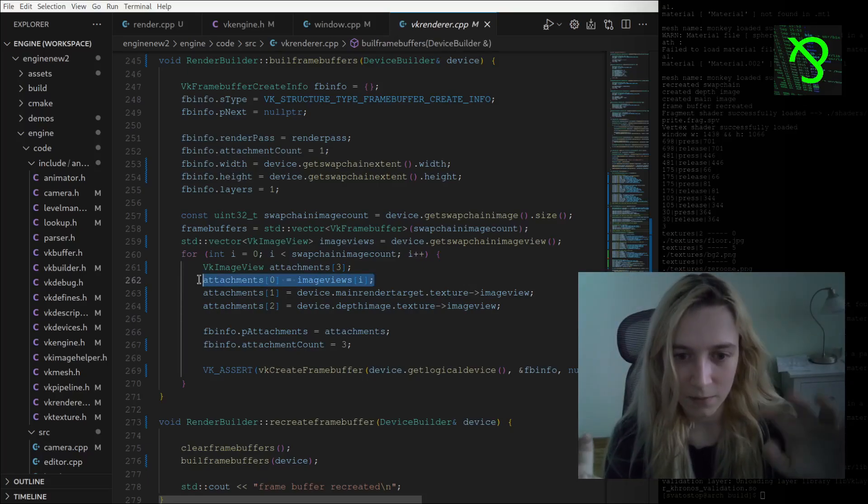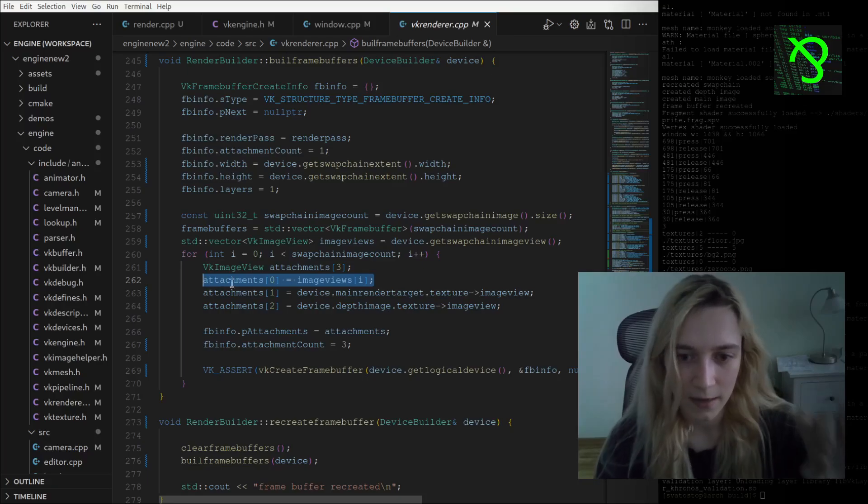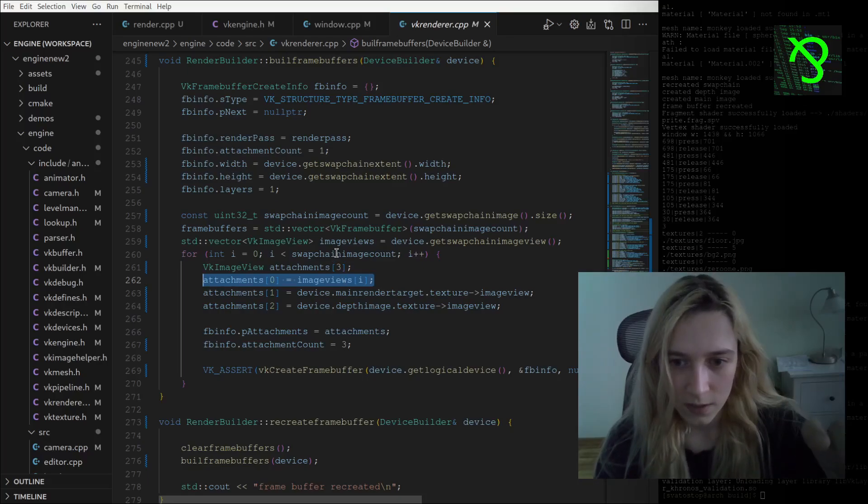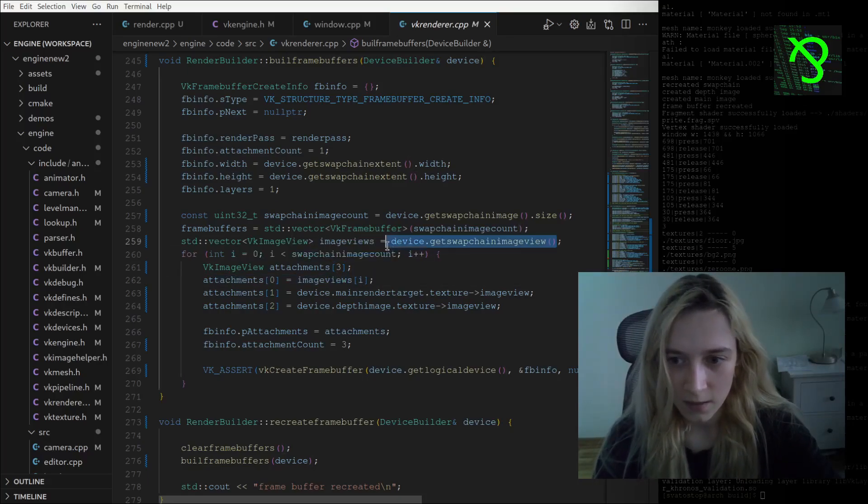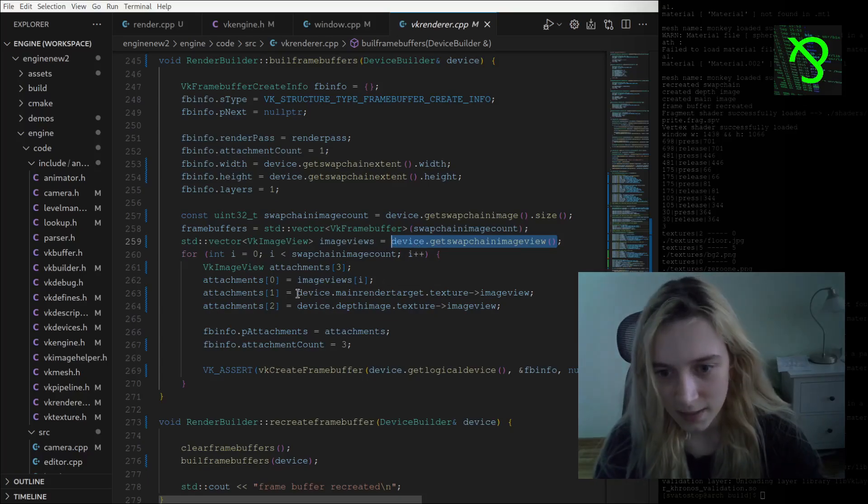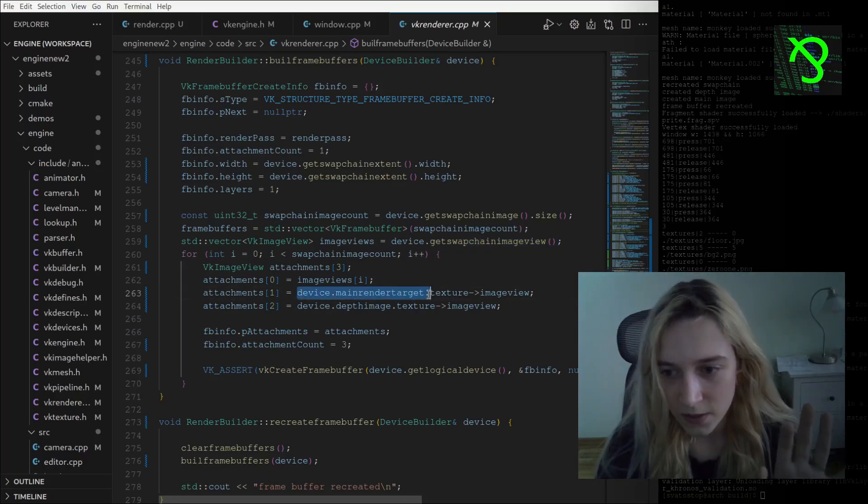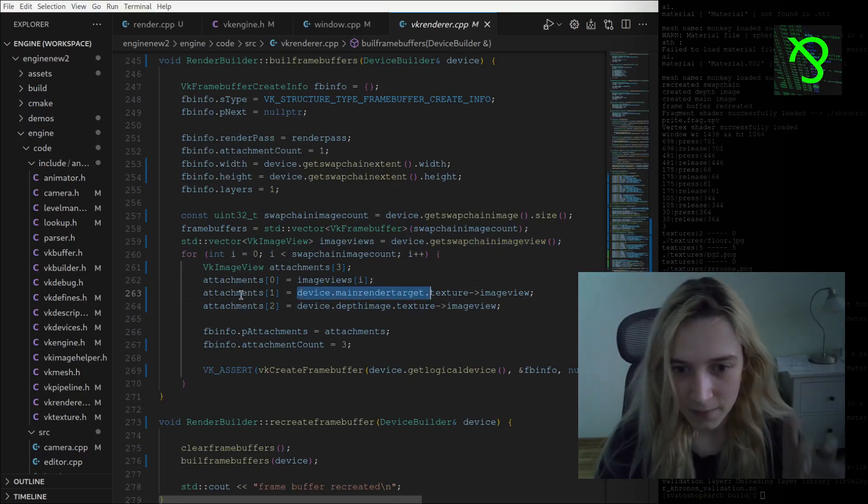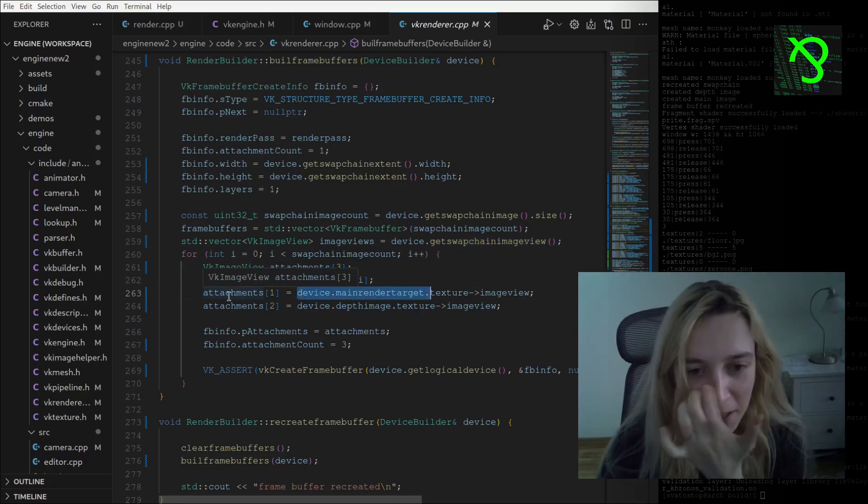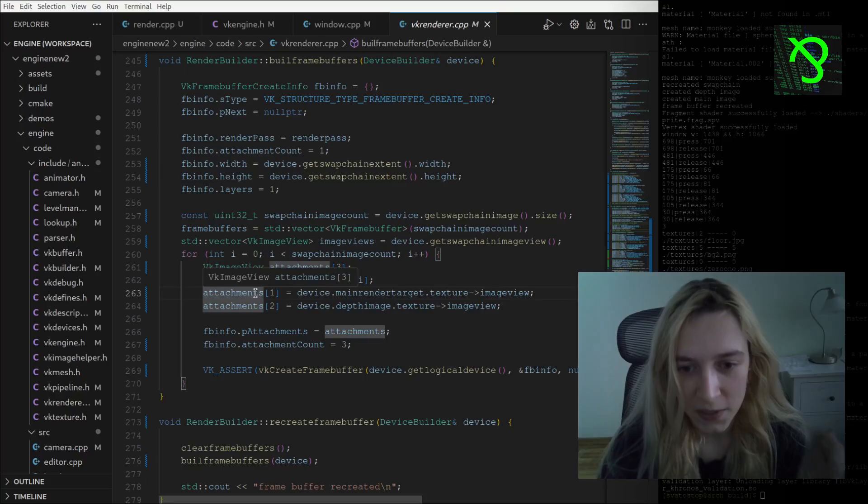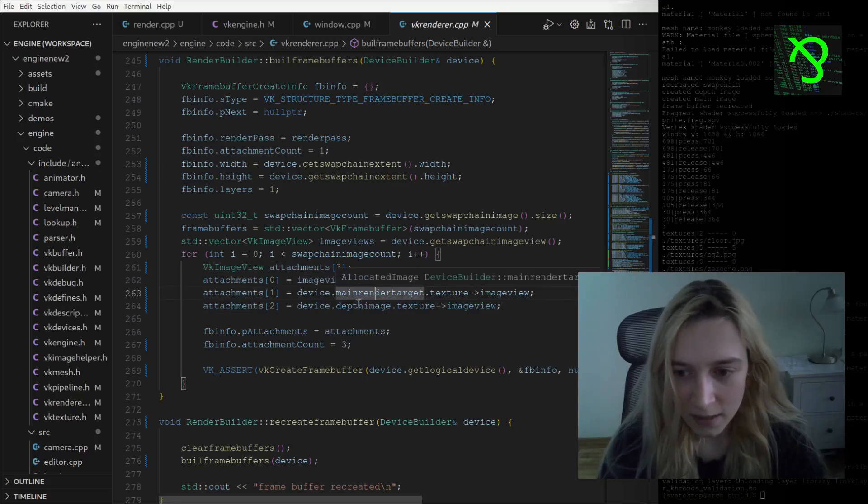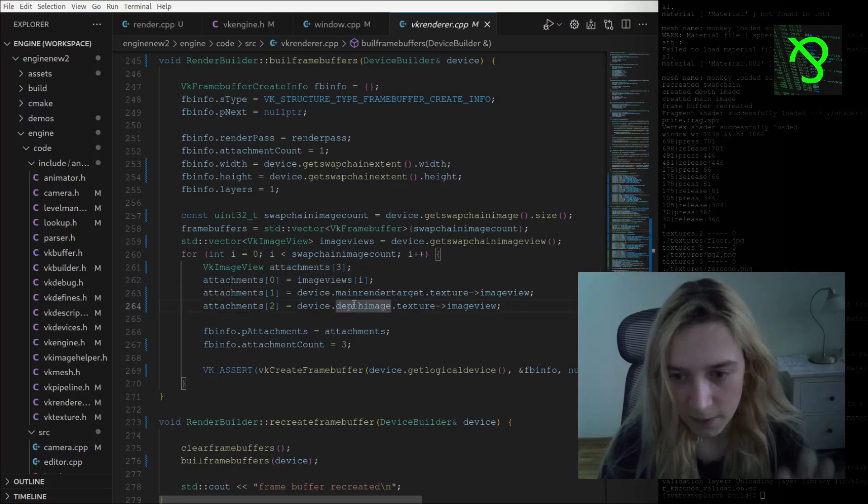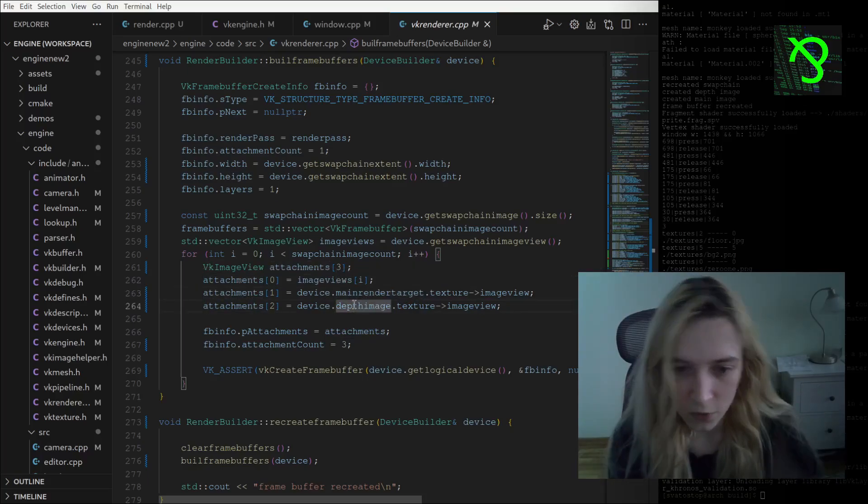Here I am saying to the swap chain image that I am getting from my device class, and also I am saying that it will work with the main render target attachment and depth image attachment. You saw it previously when I was showing a RenderDoc capture.